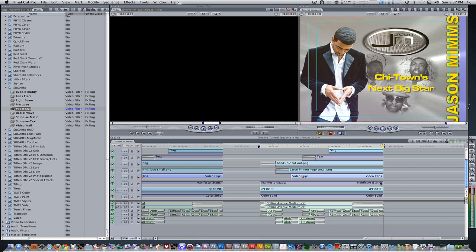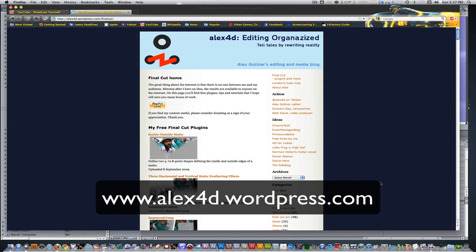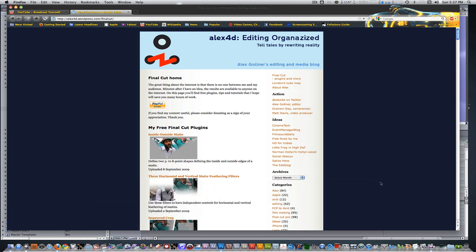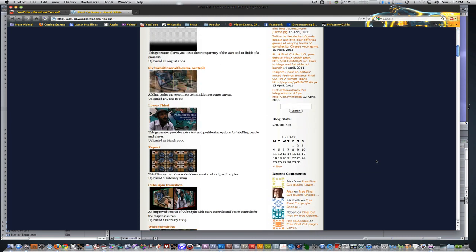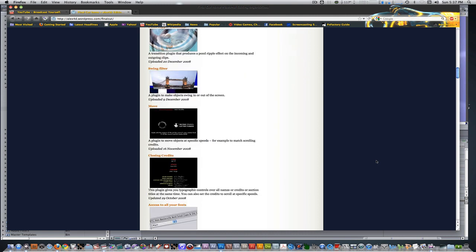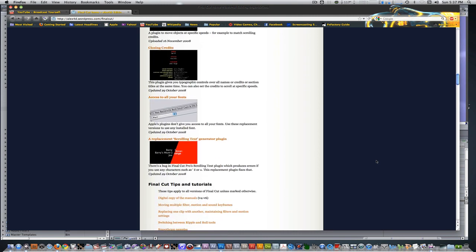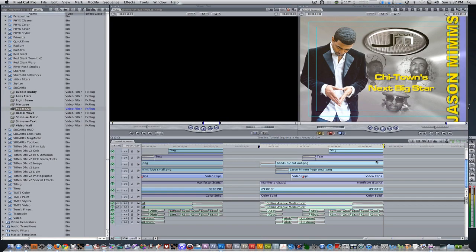Also, check out alex4d.com. Alex Gullner is a London-based Final Cut Pro editor who also creates his own Final Cut Pro plugins, which you can download for free to equip your effects browser. Check out the links below for the Manifesto, SugarFX Light Pack Collection, and Photo Knockouts from Digital Juice. These are great additions to your toolkit and can help expand your creative bounds.